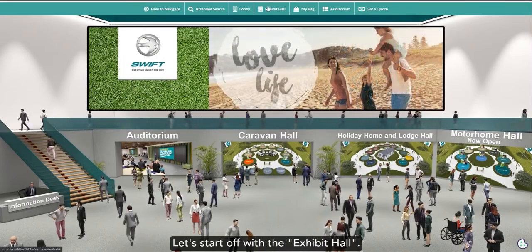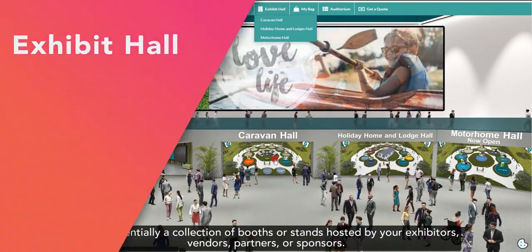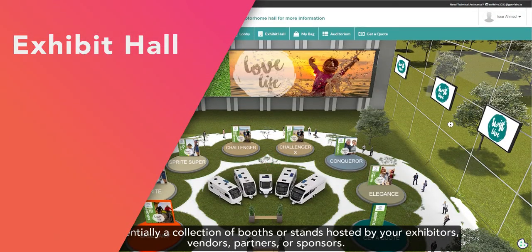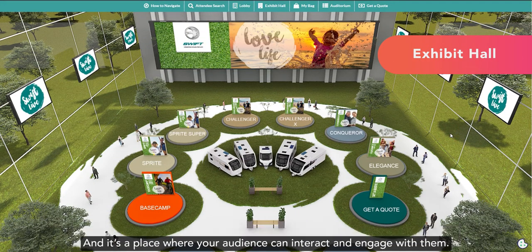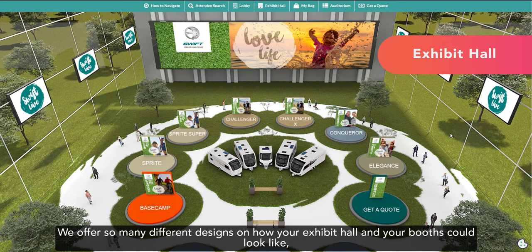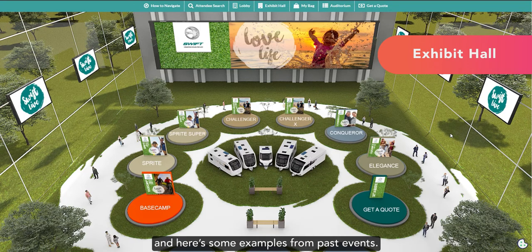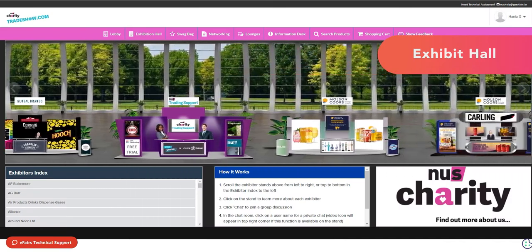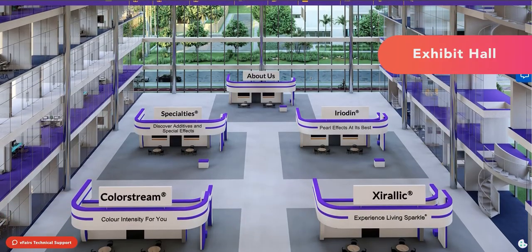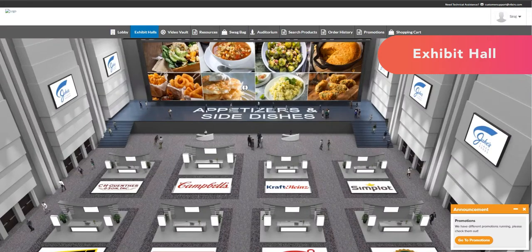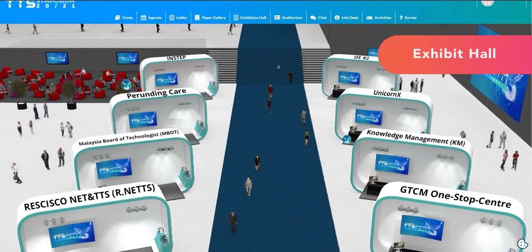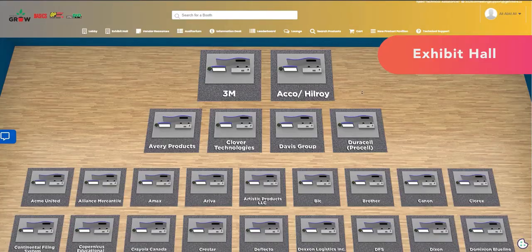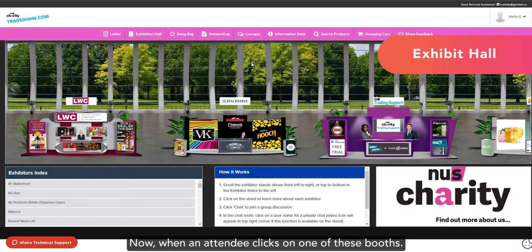Let's start off with the Exhibit Hall. This is essentially a collection of booths or stands hosted by your exhibitors, vendors, partners, or sponsors. And it's a place where your audience can interact and engage with them. We offer so many different designs on how your exhibit hall and your booths could look like, and here are some examples from past events.